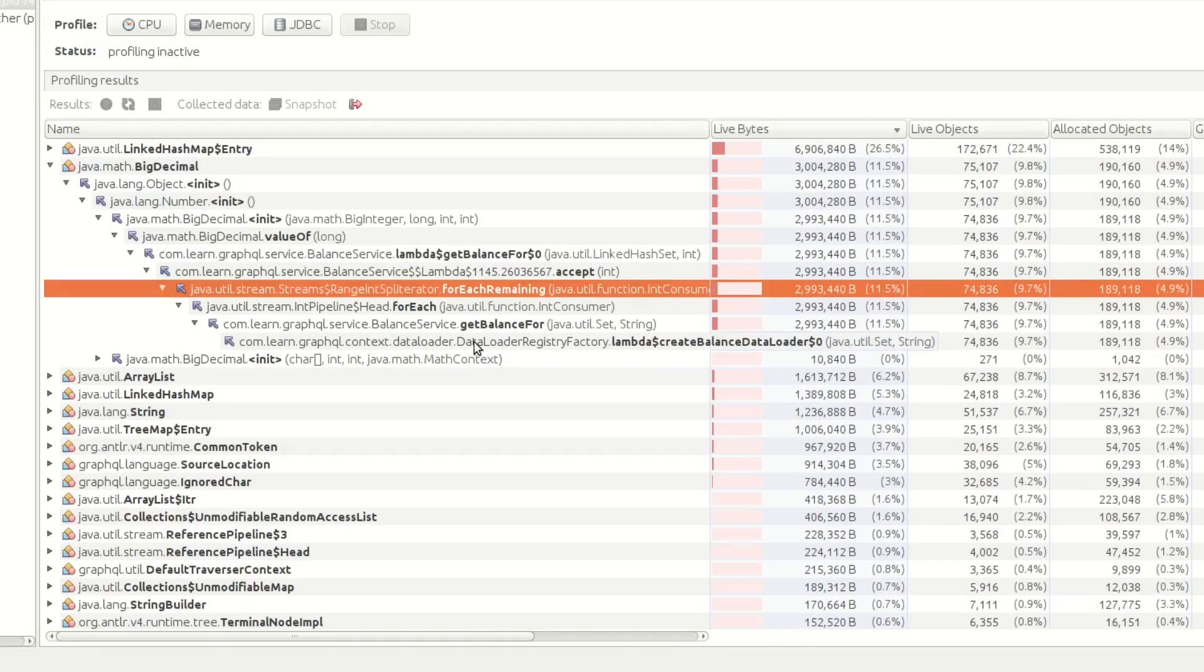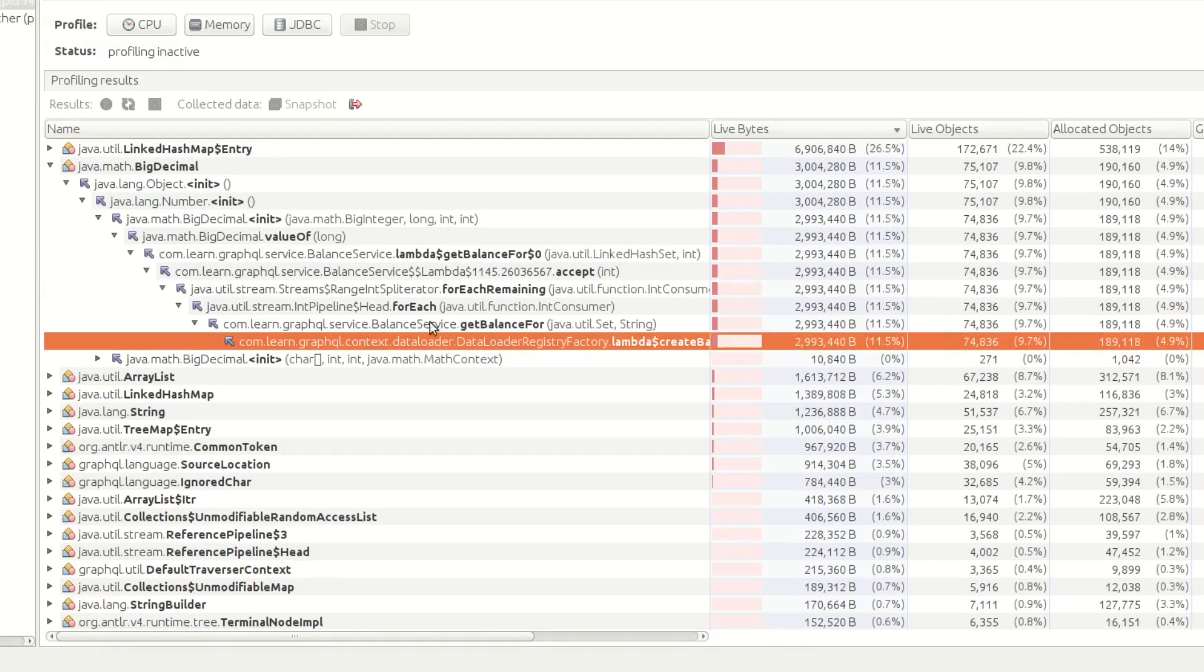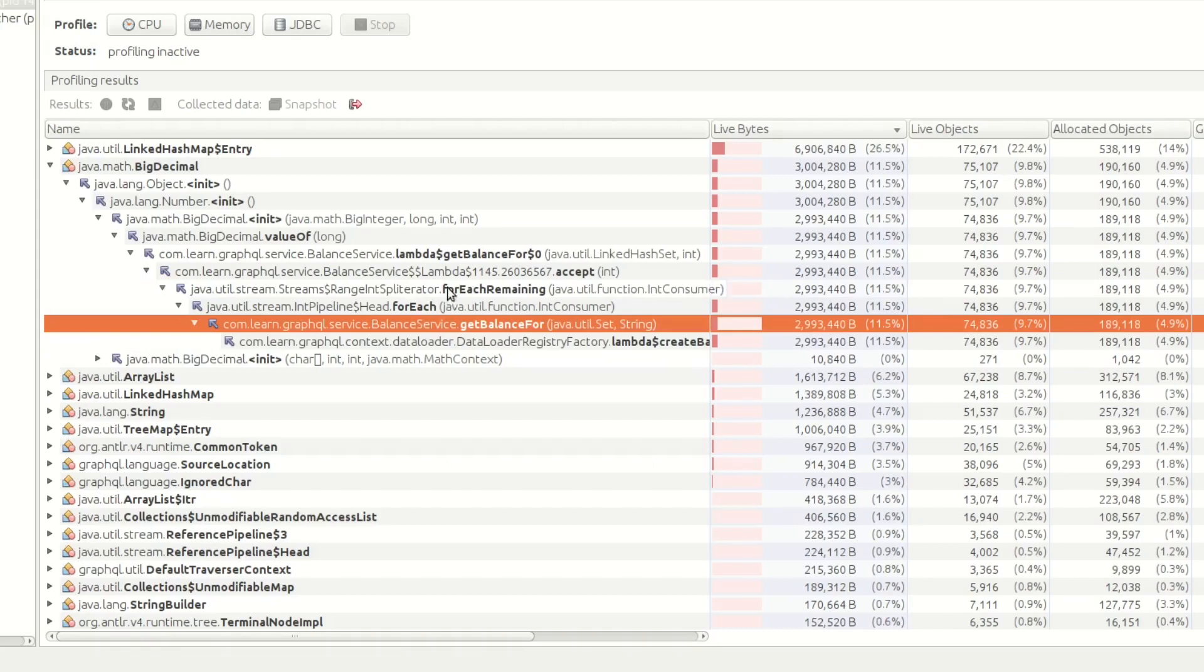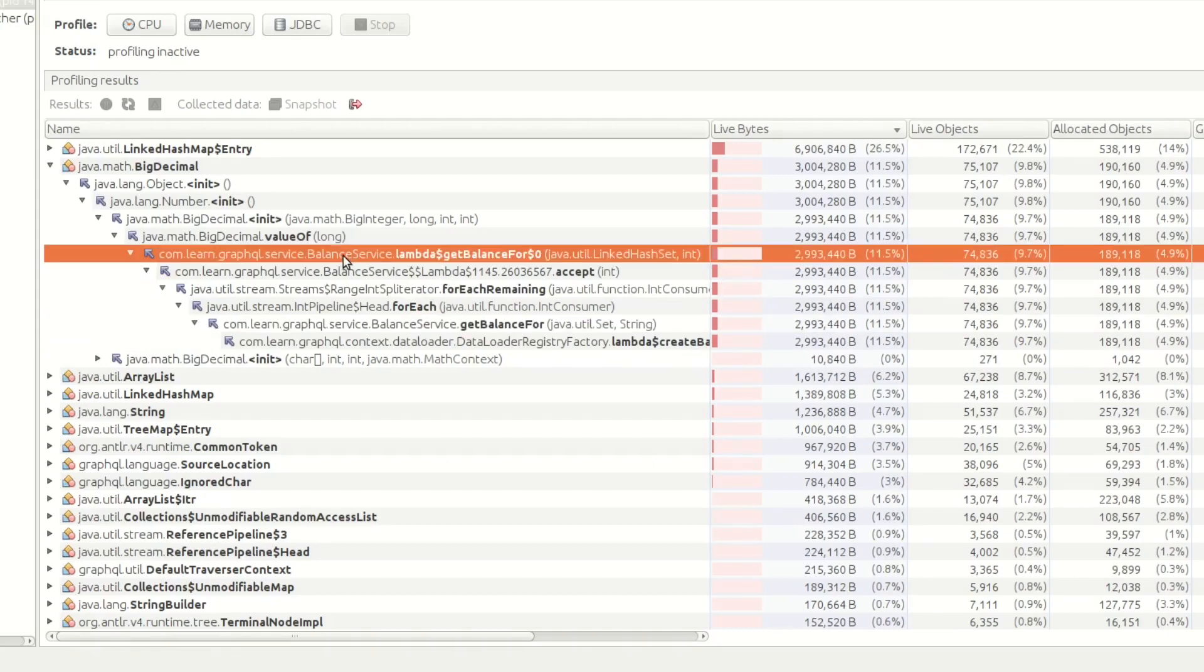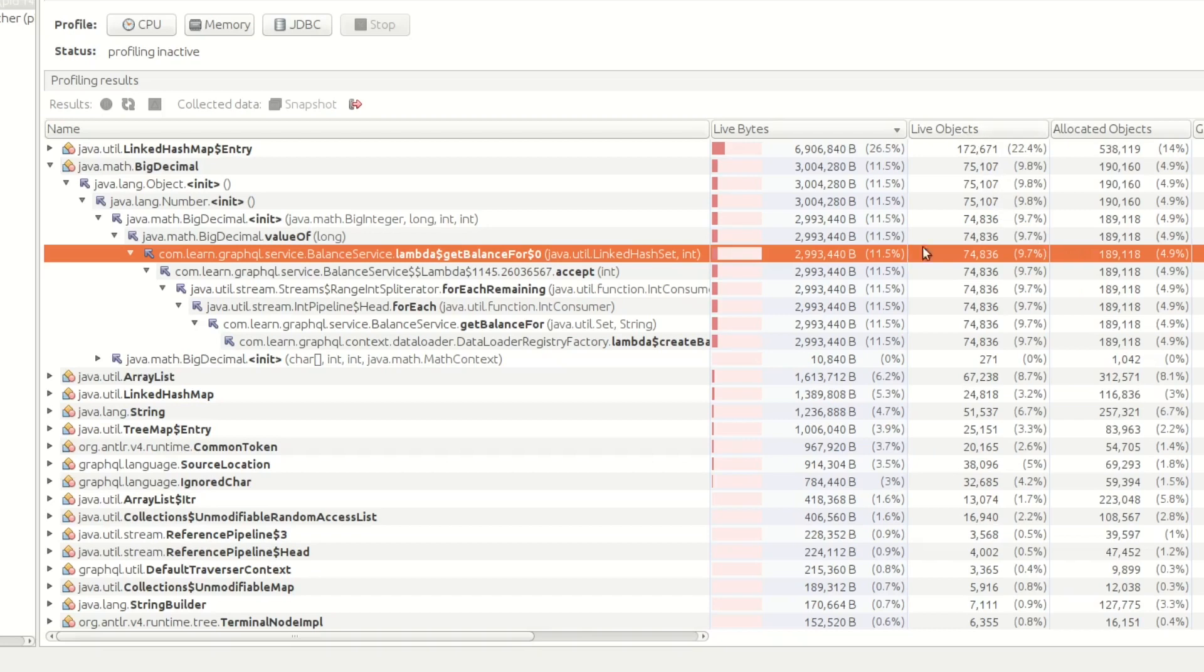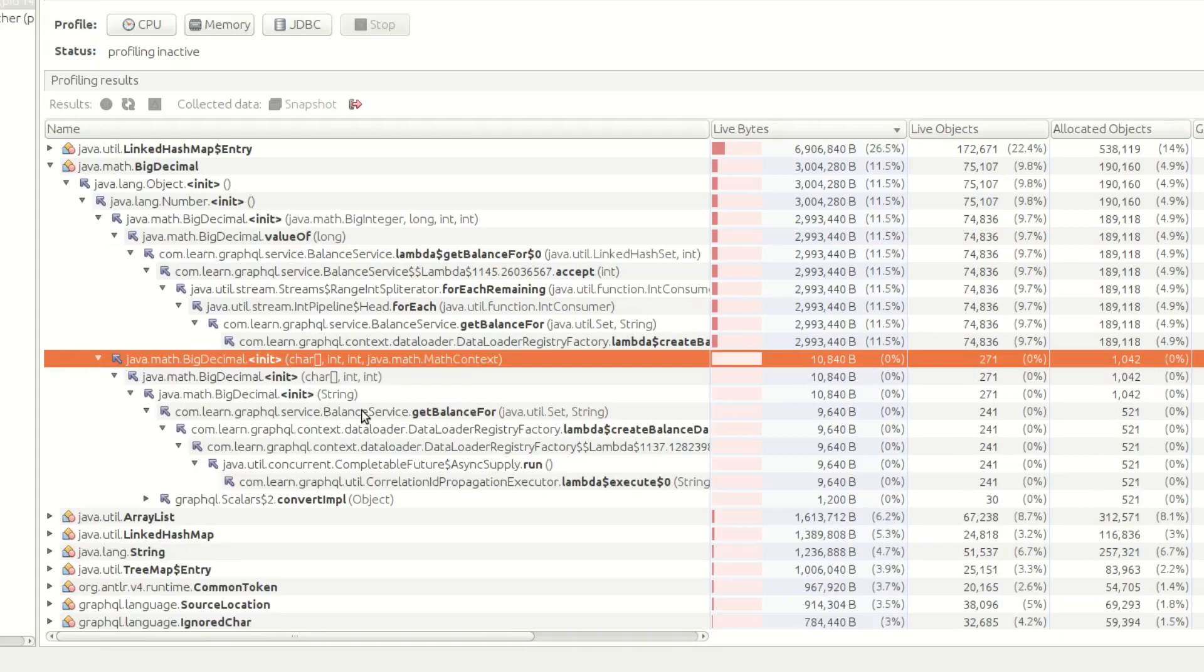You can see the nice hierarchy. It's called from the data loader. Data loader calls balance service. And then we come right up. So again, this kicks ass. You can see where the allocation's coming from, what you're doing. And actually, there's a massive percent. Nearly 10% of our live objects are these big decimals. And you can actually see where they're coming from, which is incredibly cool.